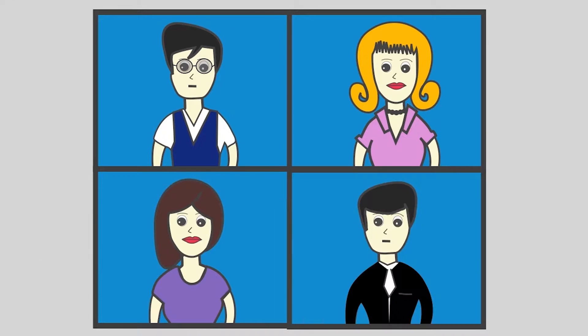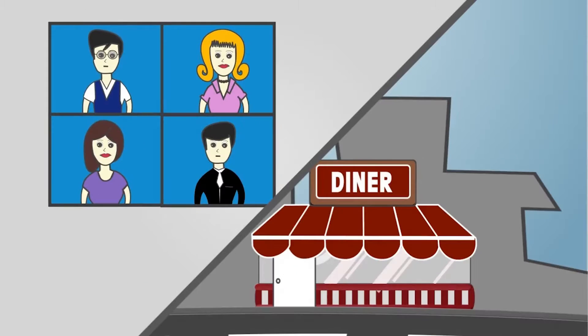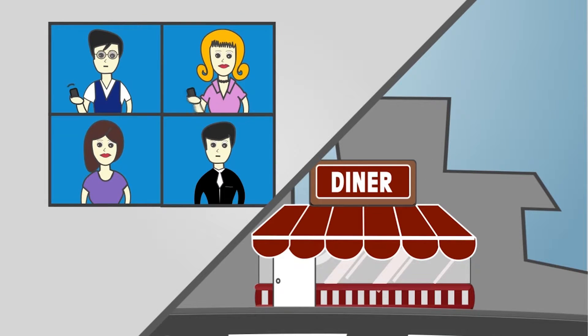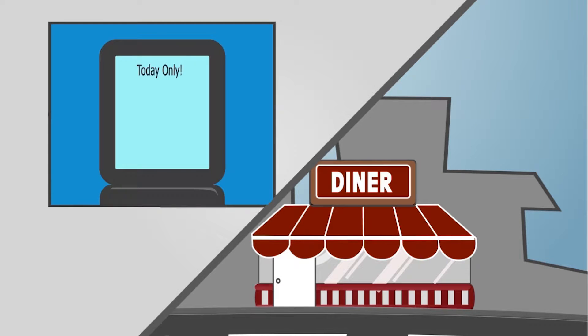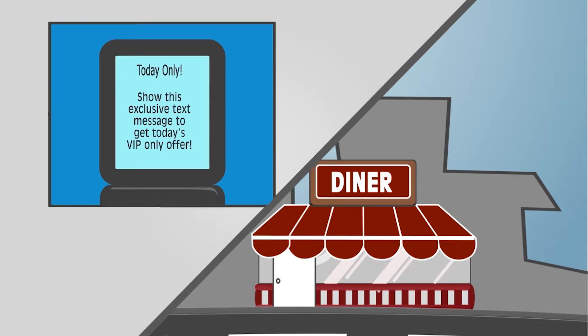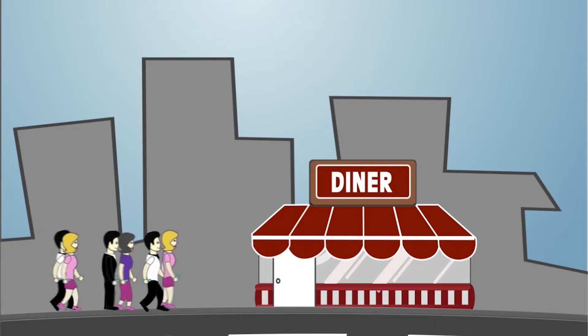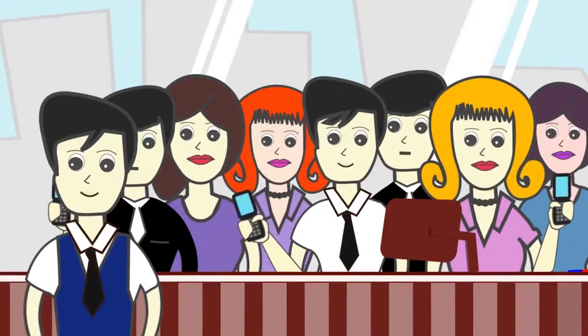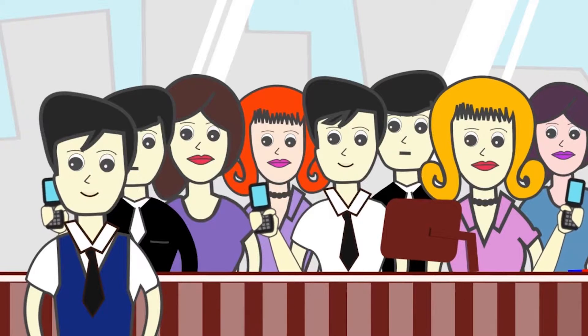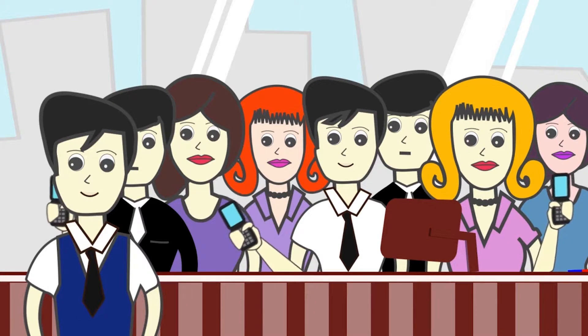Fast forward a week and now it's time to invite those customers back in for another visit. A text message is sent out and received by all your loyal customers. Today only, show this exclusive text message to get today's VIP only offer. Now watch your customers roll in, cell phones in hand, ready to redeem that amazing deal.